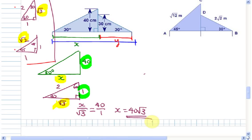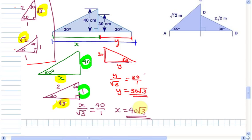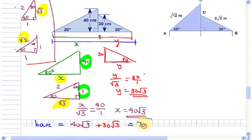Now try to find Y yourself using a similar method — figure out which triangle it's similar to, set up a ratio, and solve for Y. For Y: the triangle has Y, 30 degrees, and the side is 30. Setting up the ratio: Y over root 3 equals 30 over 1. Cross-multiplying gives Y equals 30 root 3. The length of the base is X plus Y, so that's 40 root 3 plus 30 root 3.